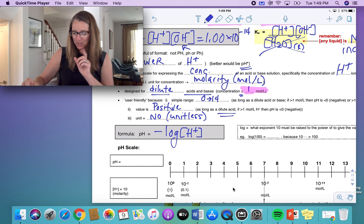Let's do one example together. Calculate the pH of a 0.034 mole per liter solution of nitric acid. You can also try sulfuric acid and acetic acid with the same concentration. Pause the video now if you want to try it yourself, or follow along with me for the first one.